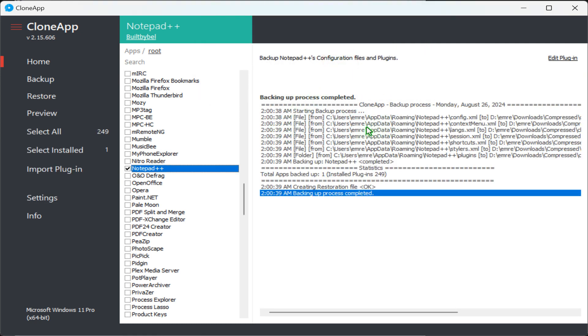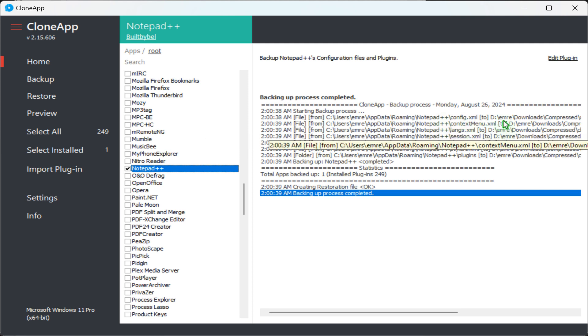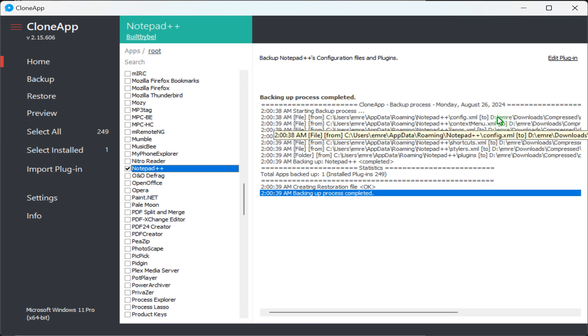As you can see, Notepad++ settings have been backed up. To restore Notepad++ settings, you will need the same user account name.